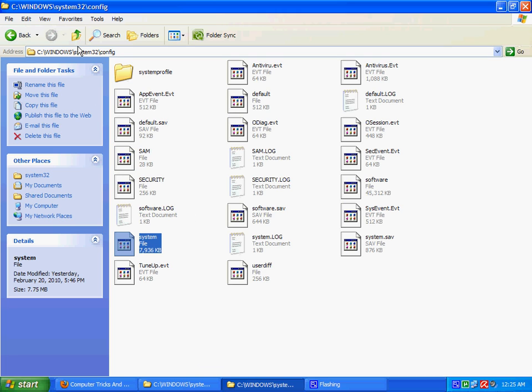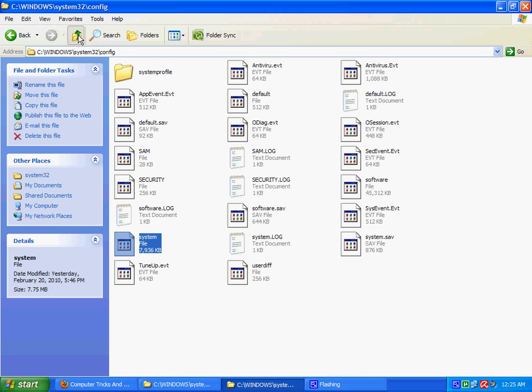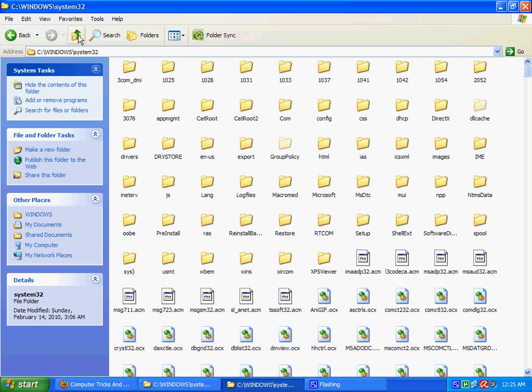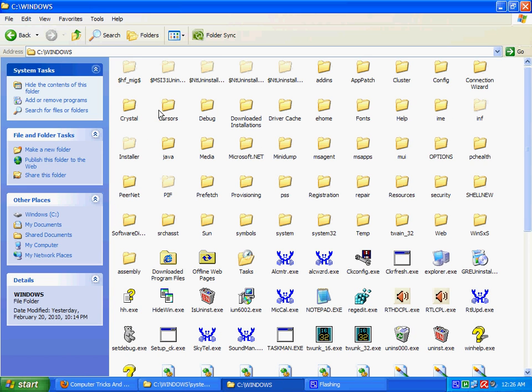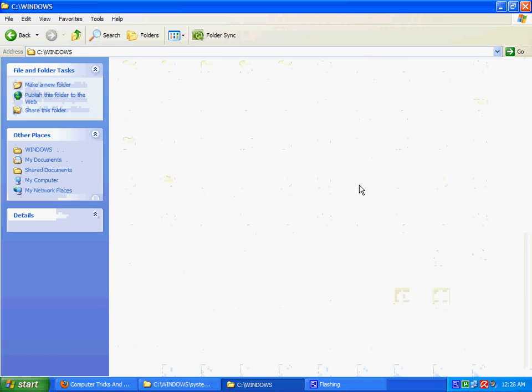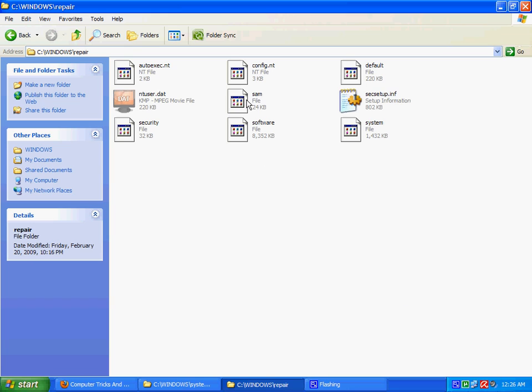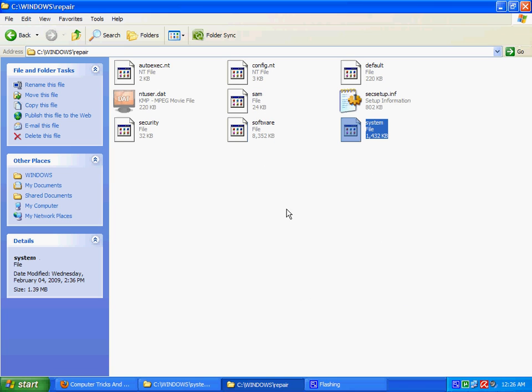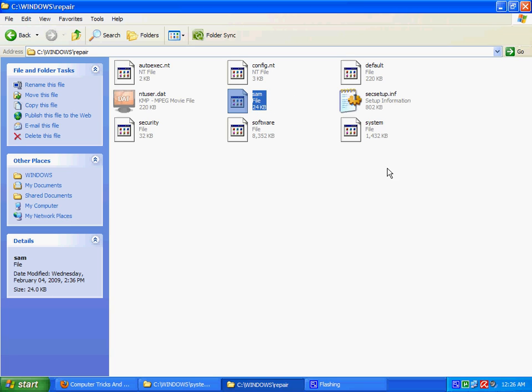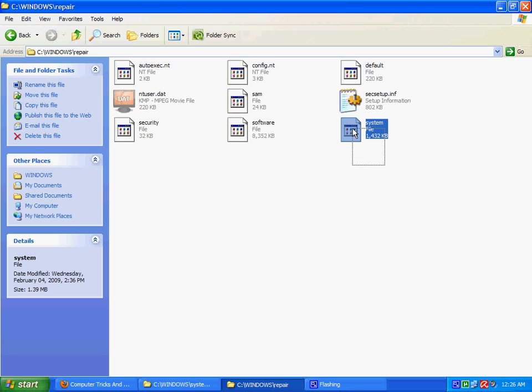So that's why we are going to use these repair folder files, SAM and system. This is for your system.